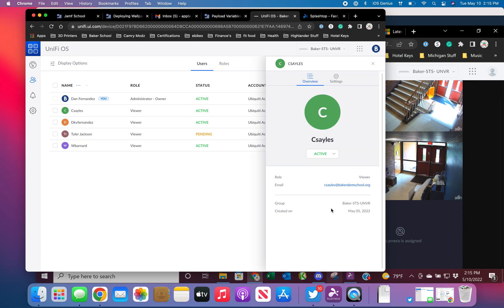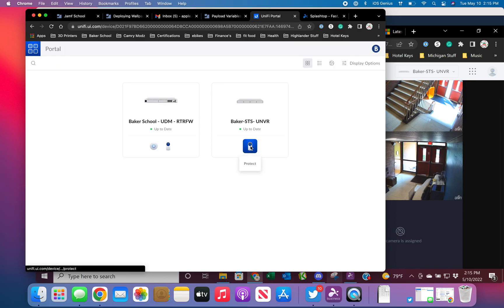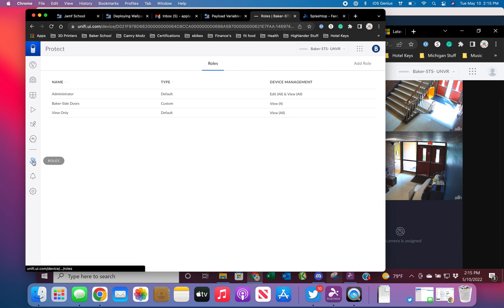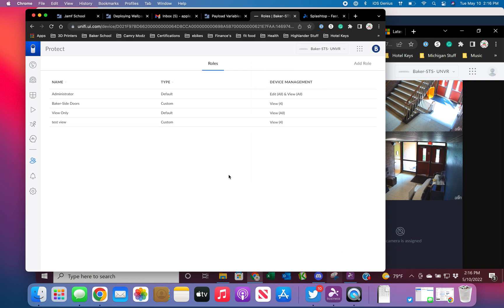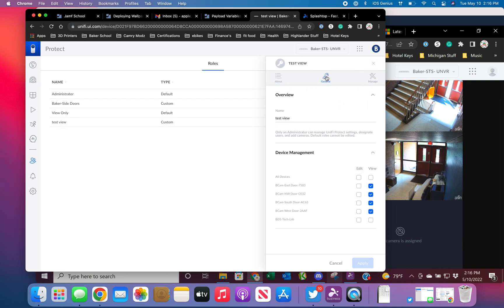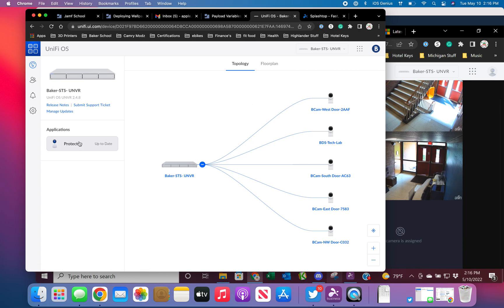What I could do is go back to Protect, go to roles, and add a role. We'll call this 'test view' and select those four cameras only — just those. Add role. It's there, I can edit it, I can delete it. Triple check — just those four cameras, it's called test view. I can delete the role.